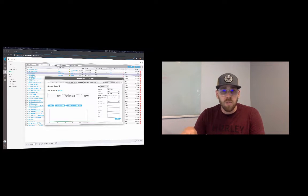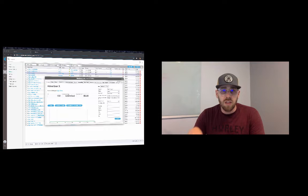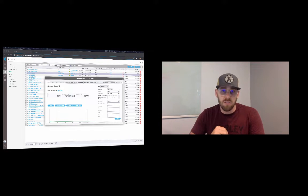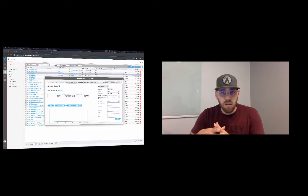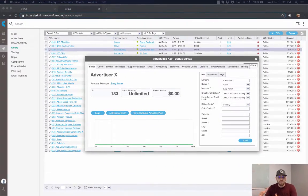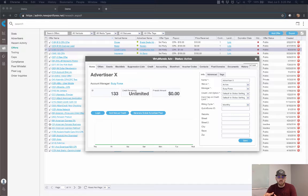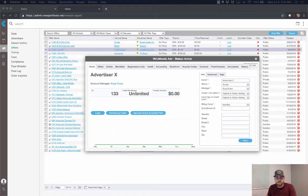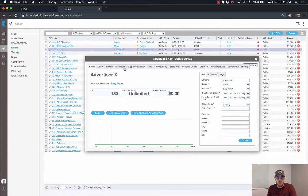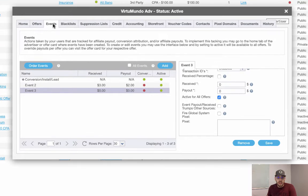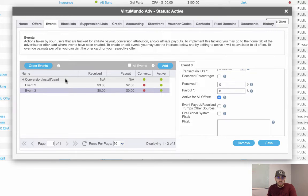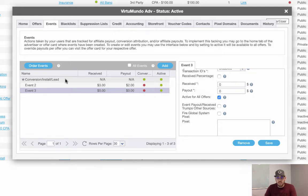On the original way that we did things is that when you have an advertiser, there is a concept of a default conversion. So actually here on my screen, I have an advertiser card pulled up and every advertiser along with every offer has a default conversion. I'm going to go into this advertiser card and click on the events tab. And as you can see here, we have the conversion slash install slash lead. That's the default.